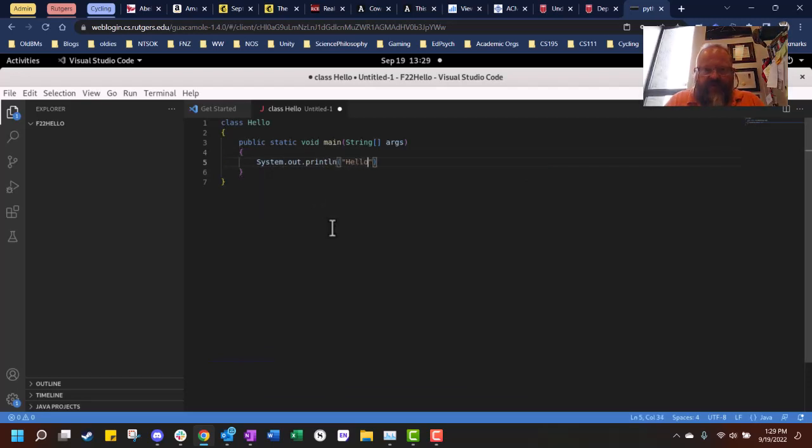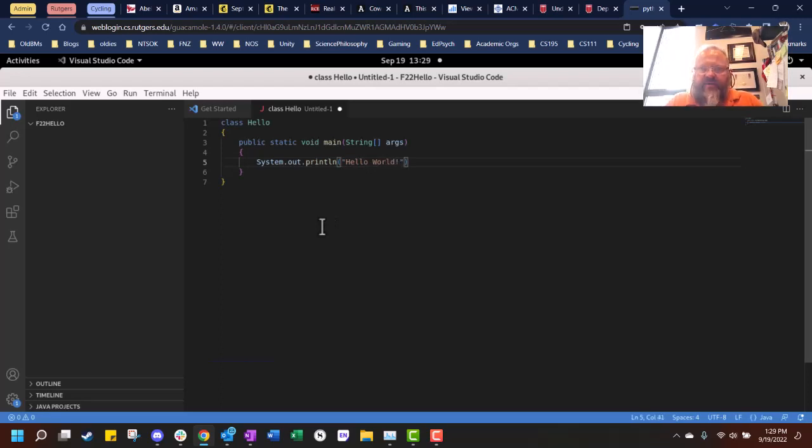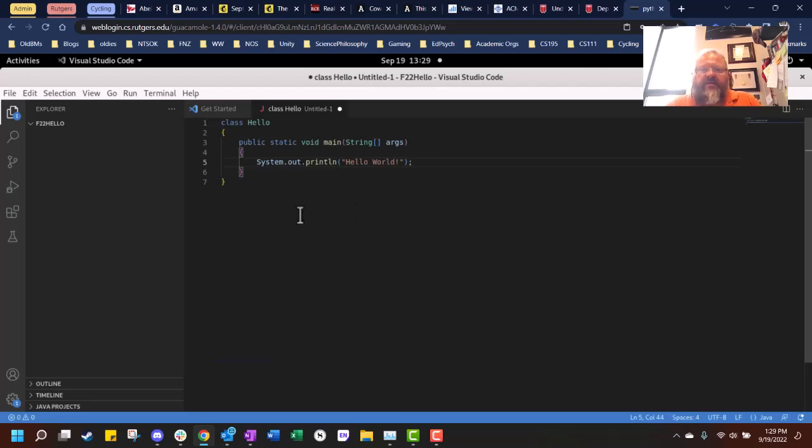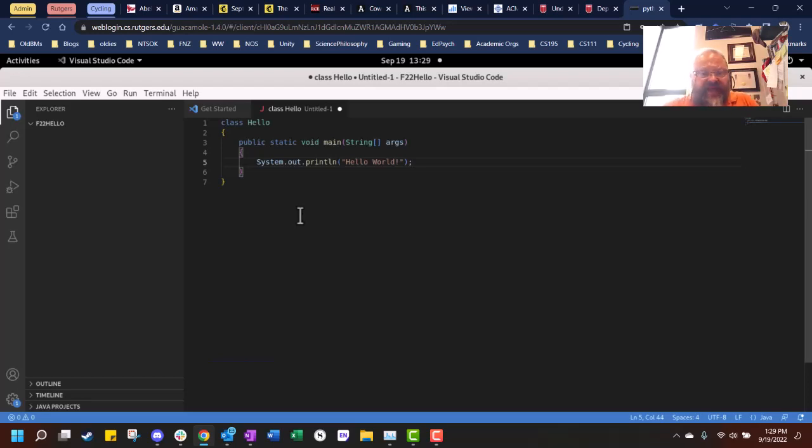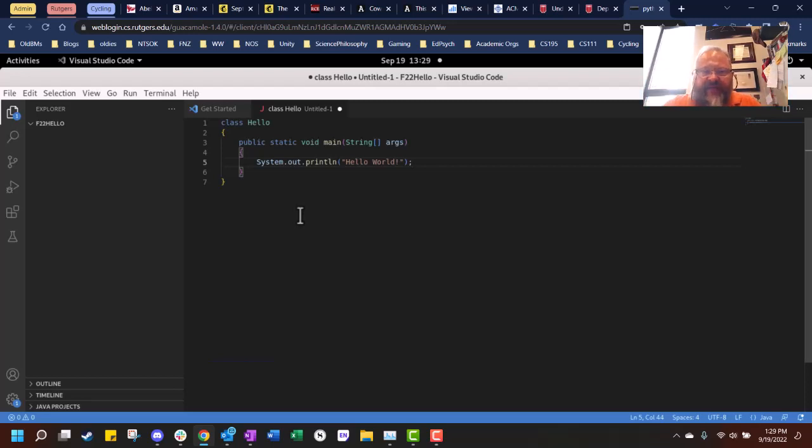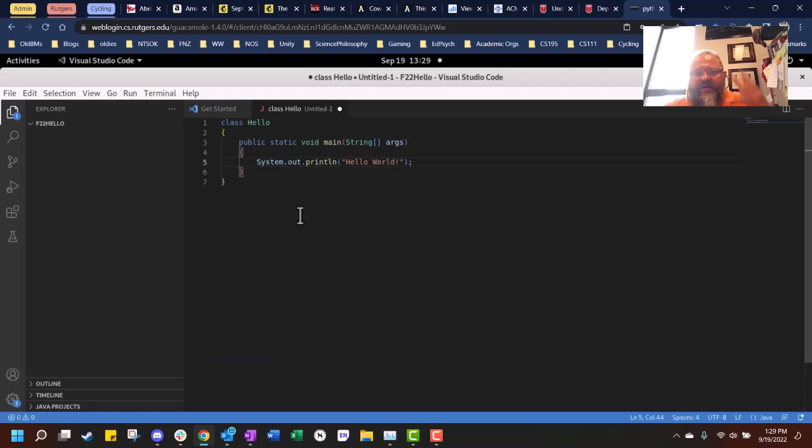When you learn a new computer language, it is custom that we print hello world to the screen with it. Some of that may look a little confusing. We're going to explain in lecture and notes, public static, what all that stuff means. But basically what we're doing right here is we're creating a class called hello, and we're going to print hello world to the screen.